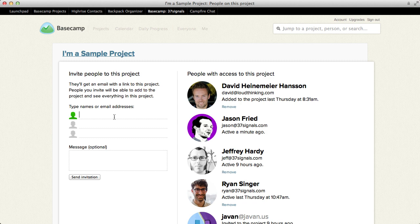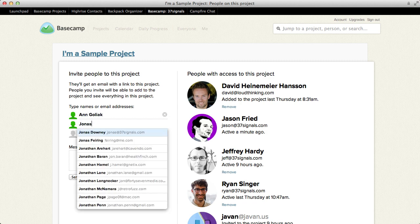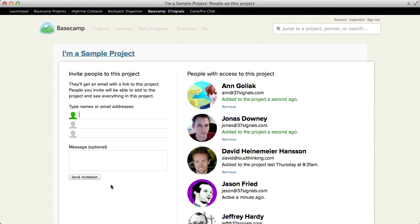So let's say I want to add two people to this project — let's say Ann and Jonas. Just hit send, and that's all there is to it. They've been added. They'll now get an email, and it'll show up on their own project list.